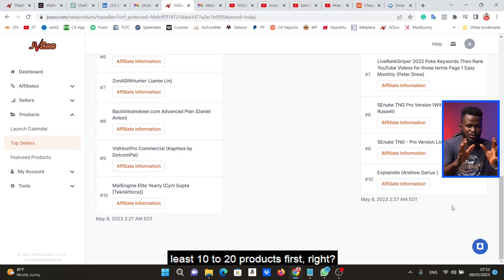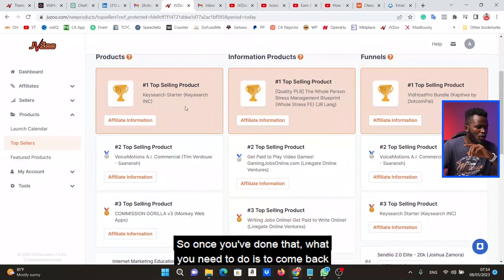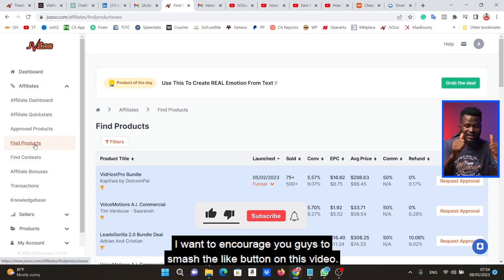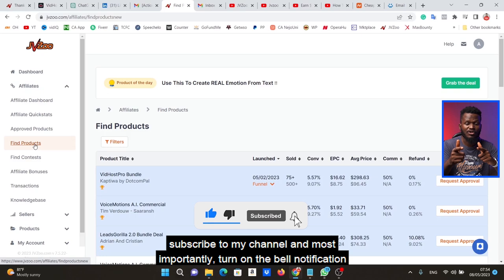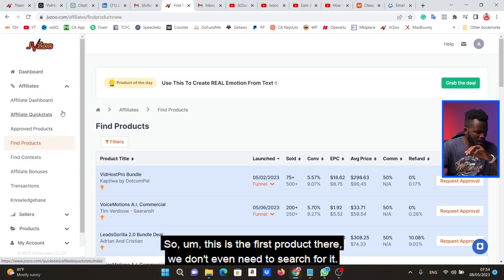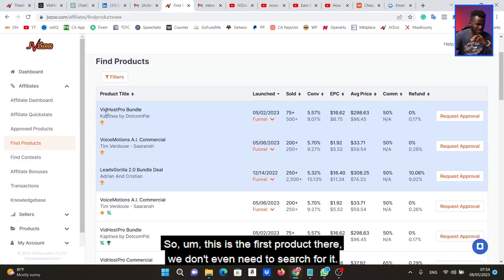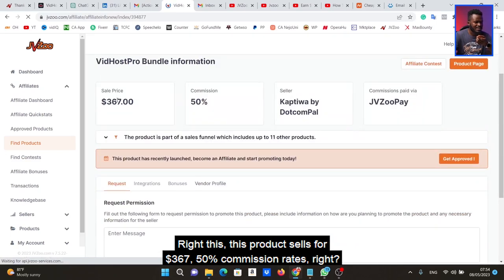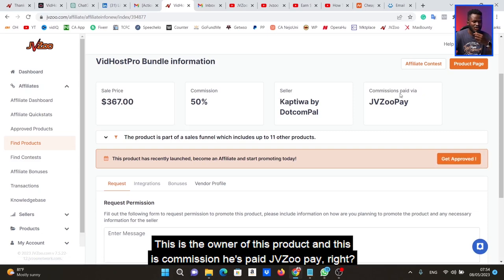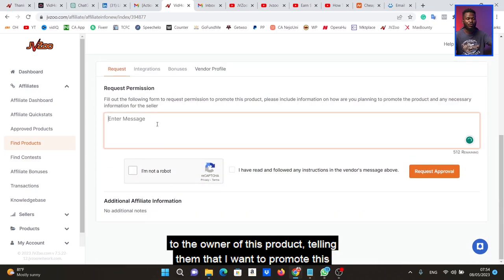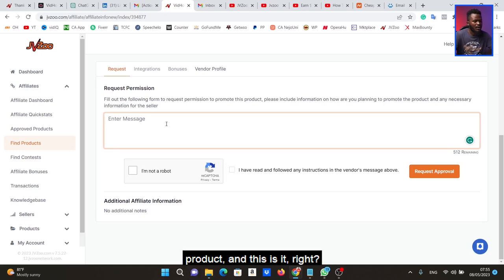Once you find your products, come back to your affiliate dashboard. Go to 'Find Products.' The first product is Vitals Pro — I click on 'Request Approval.' This product sells for $367 with a 50% commission rate, so you get half of each sale. What I'm going to do is send a message to the owner of this product telling them I want to promote it.